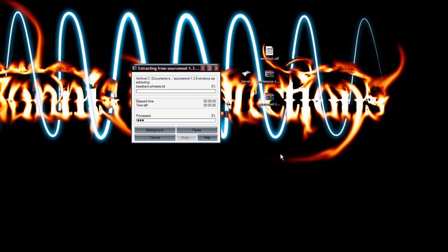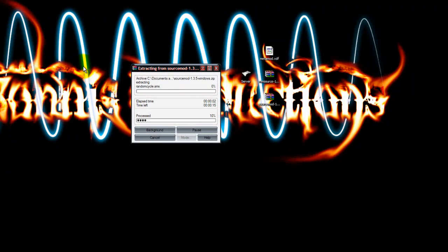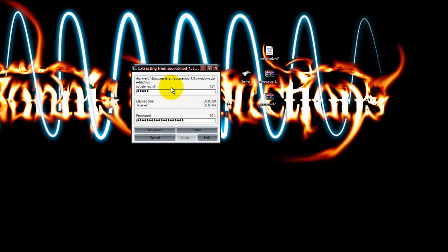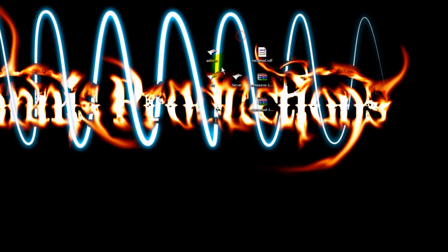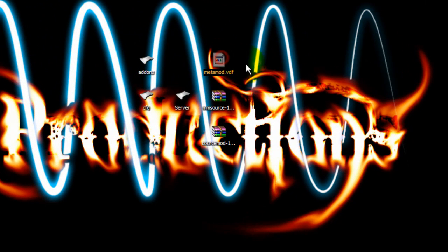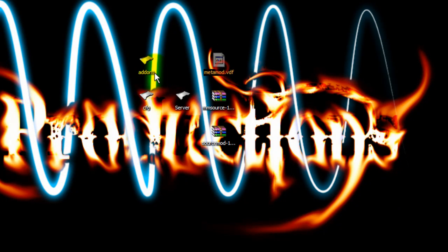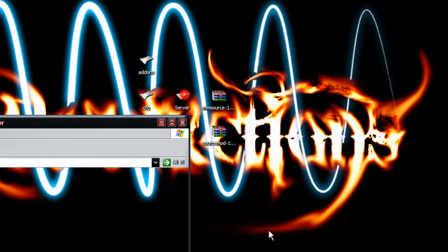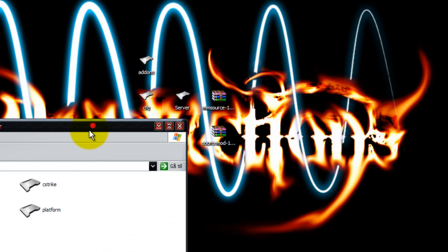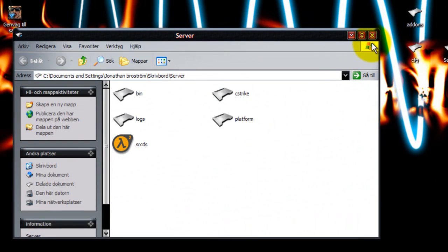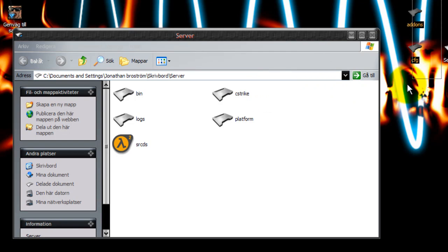Extract it on the desktop. You'll get two maps from the extract and this VDF file. Drag it into the addons map, then open your server map and drag the two maps into cstrike.